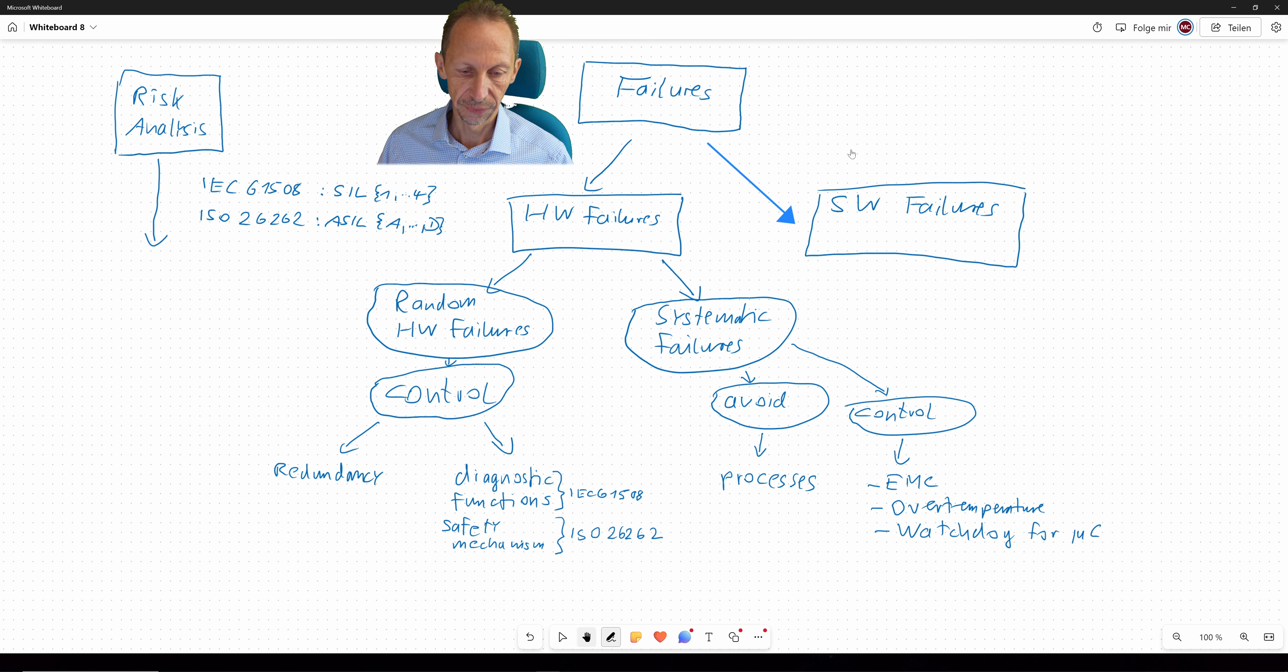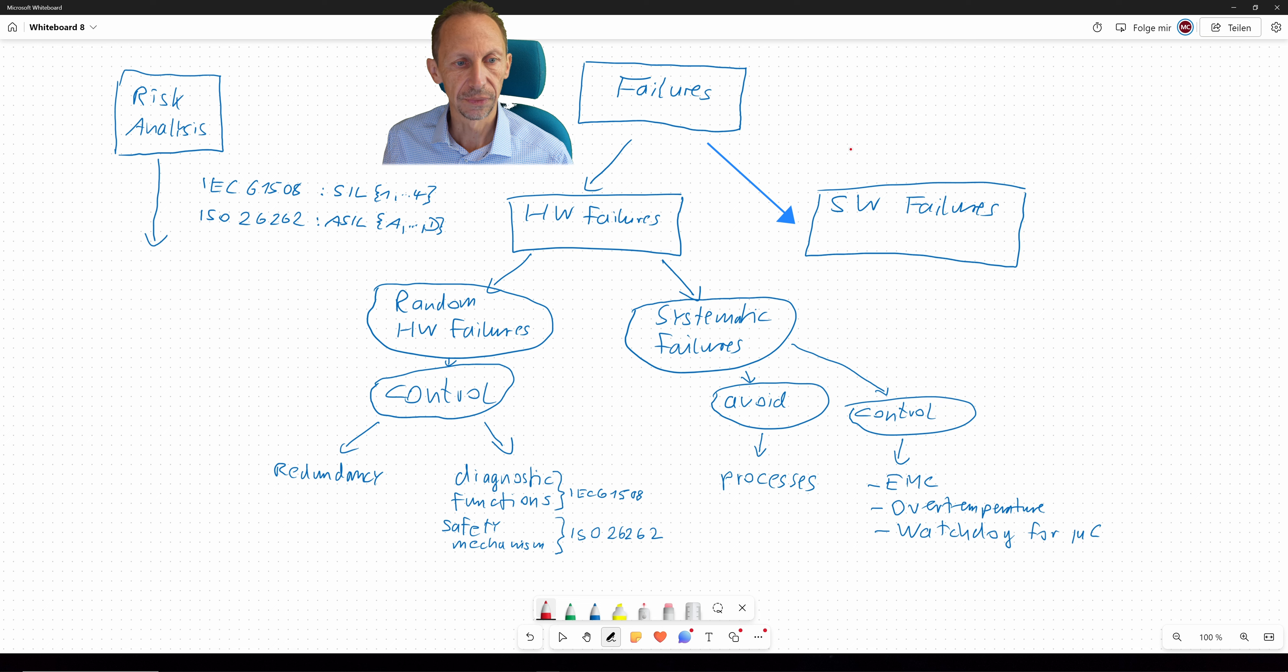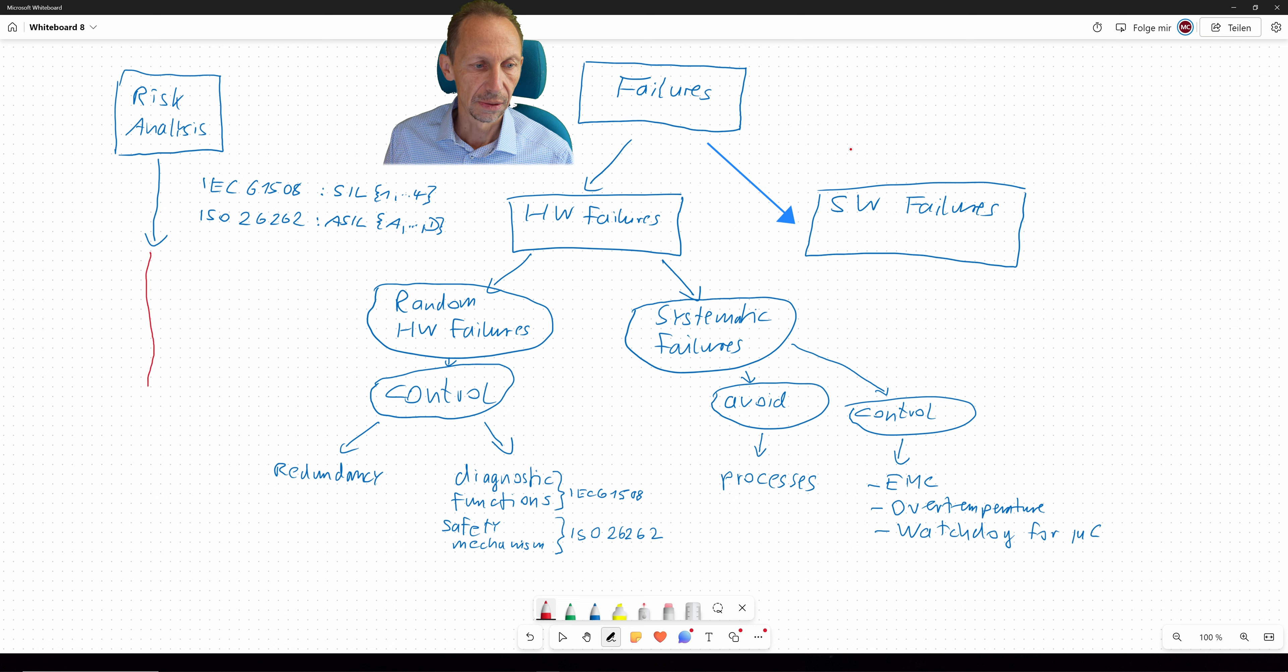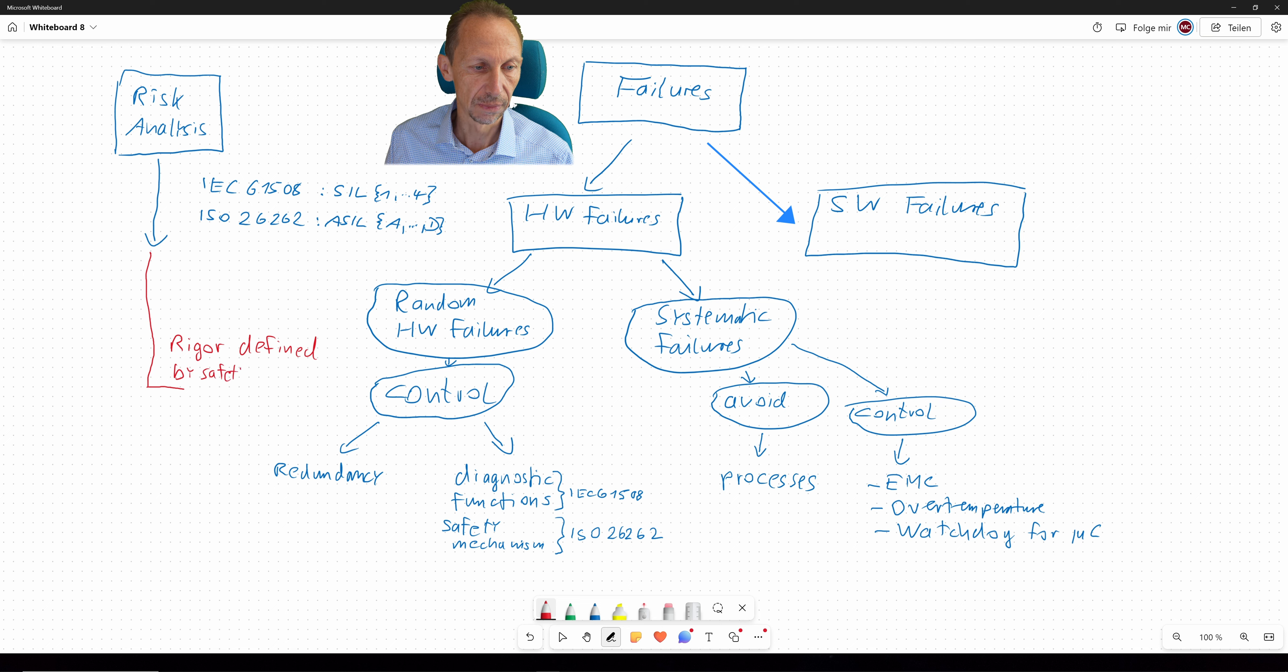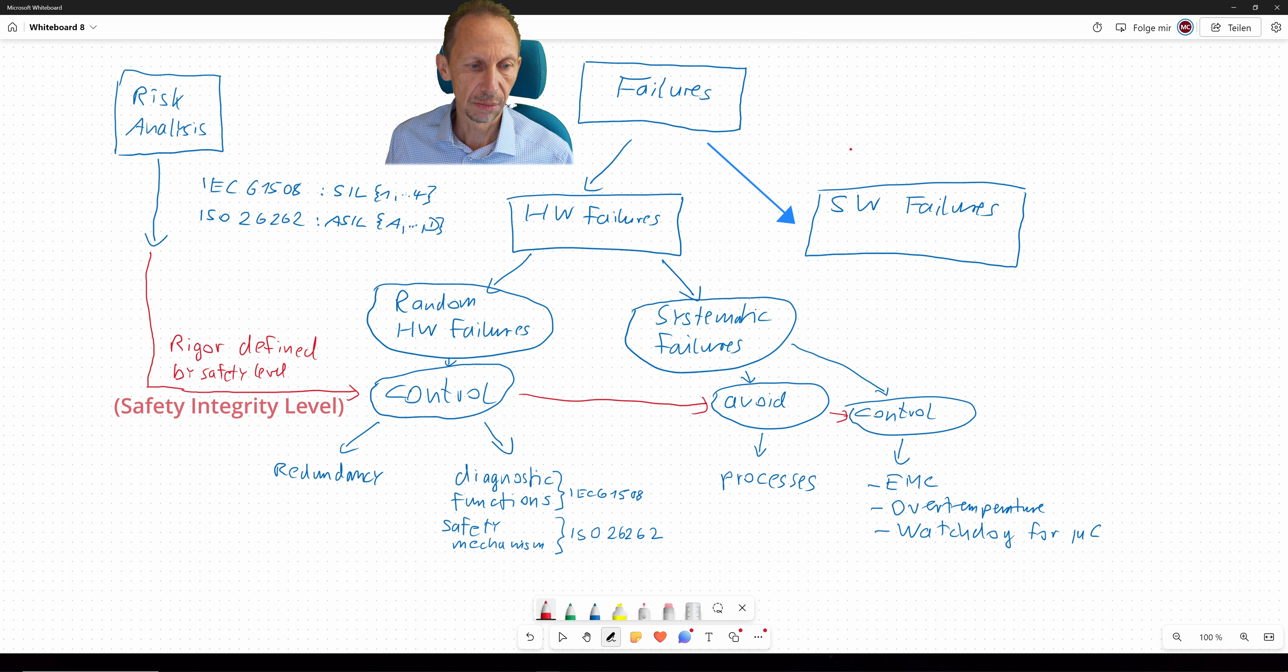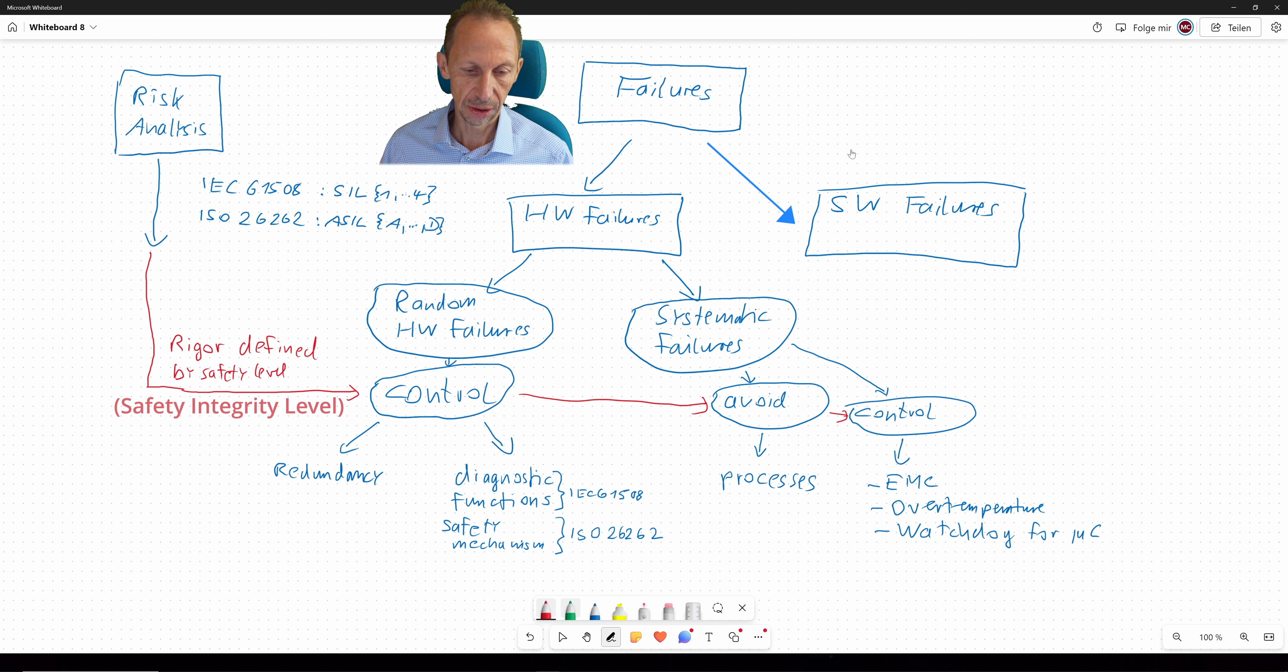So now coming back to the result of our risk analysis. We have a SIL level 1 to 4, or we have an ASIL level A to D. What does it mean? It means that we have a vigor defined by a safety level, so by the SIL level or the ASIL level. And this vigor defines the requirements we are going to have when it is about controlling random hardware failures, as an example.